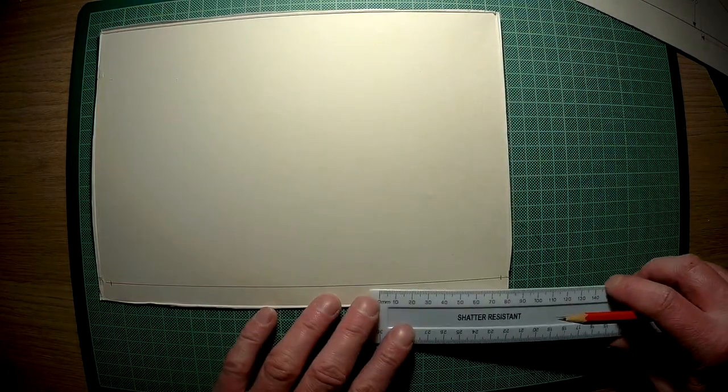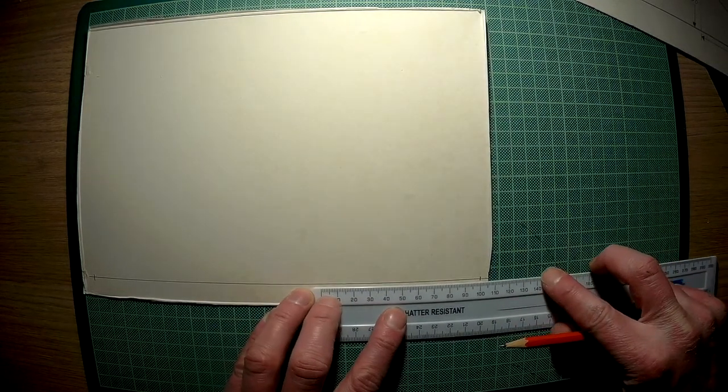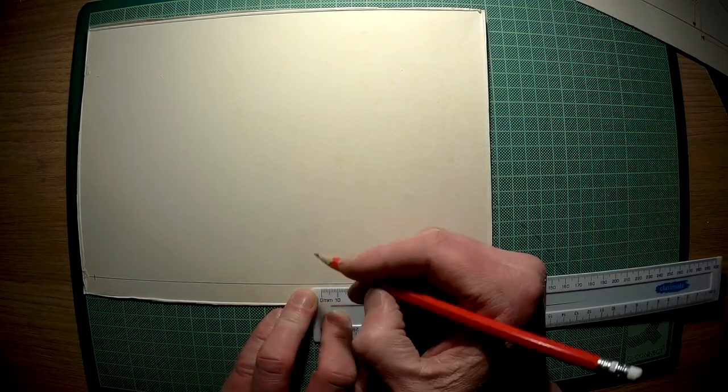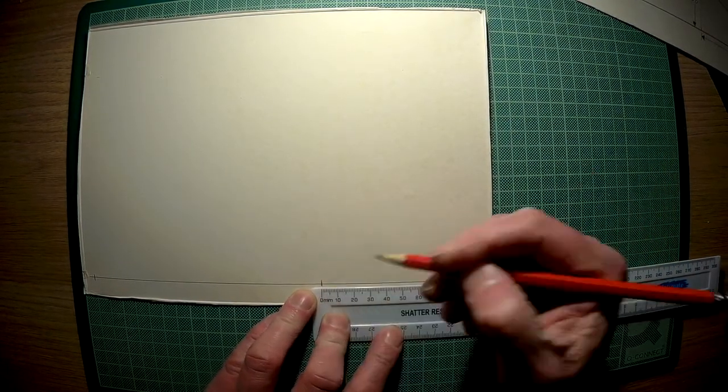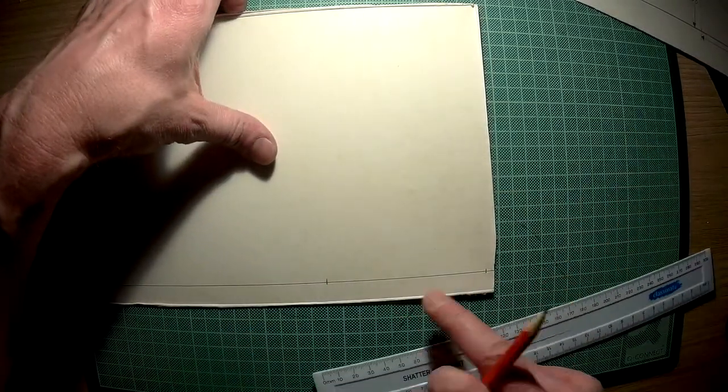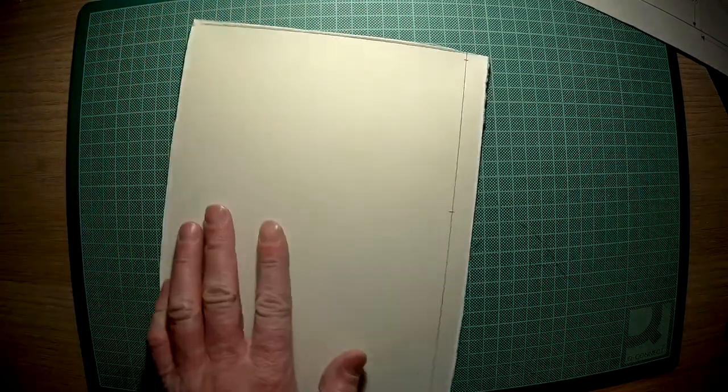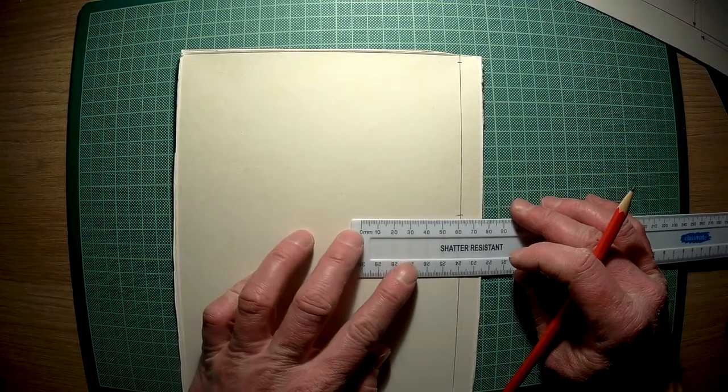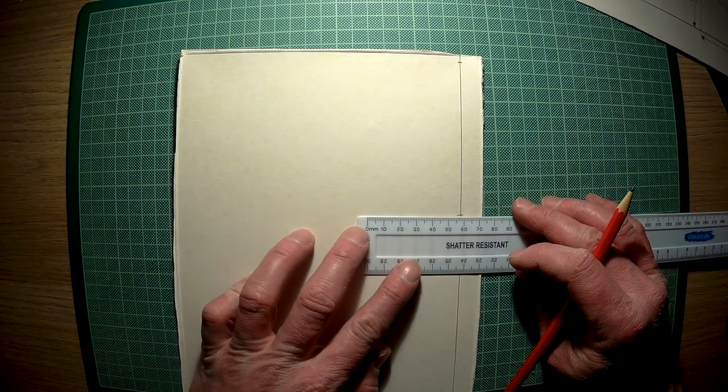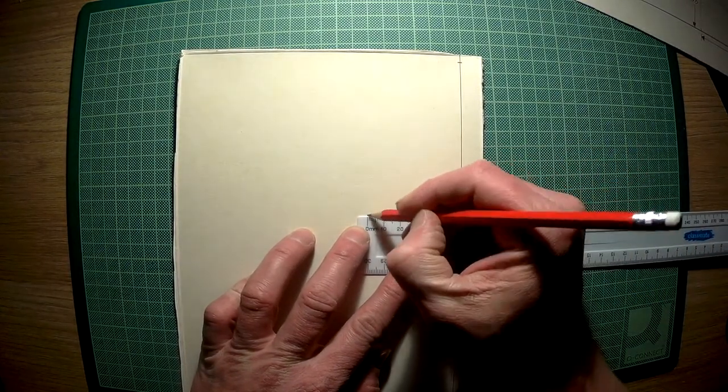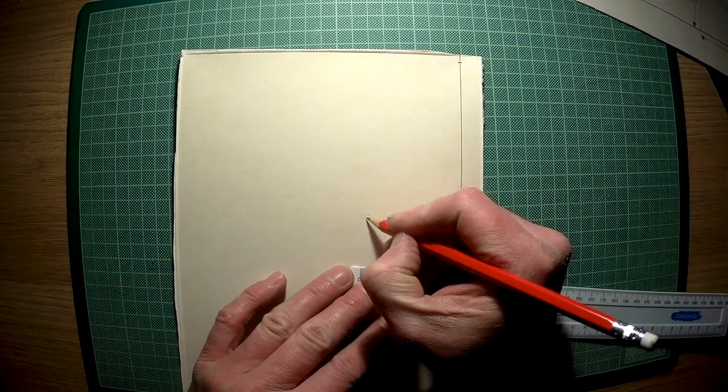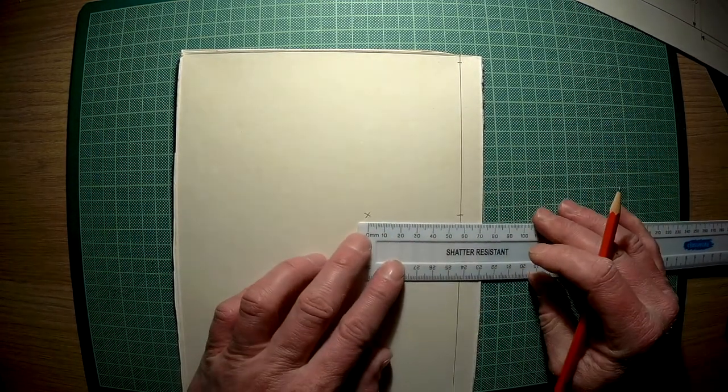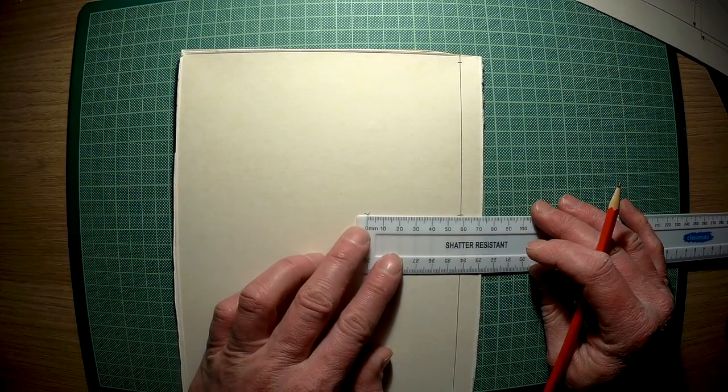The first mark you do is 100mm in. Now you can work in millimeters or centimeters, it is entirely up to you. I prefer millimeters. Marking 100mm in. The next mark is 58mm. Put a little dot where that is. Take your ruler away and put it across. Just go back and check that is 58mm.